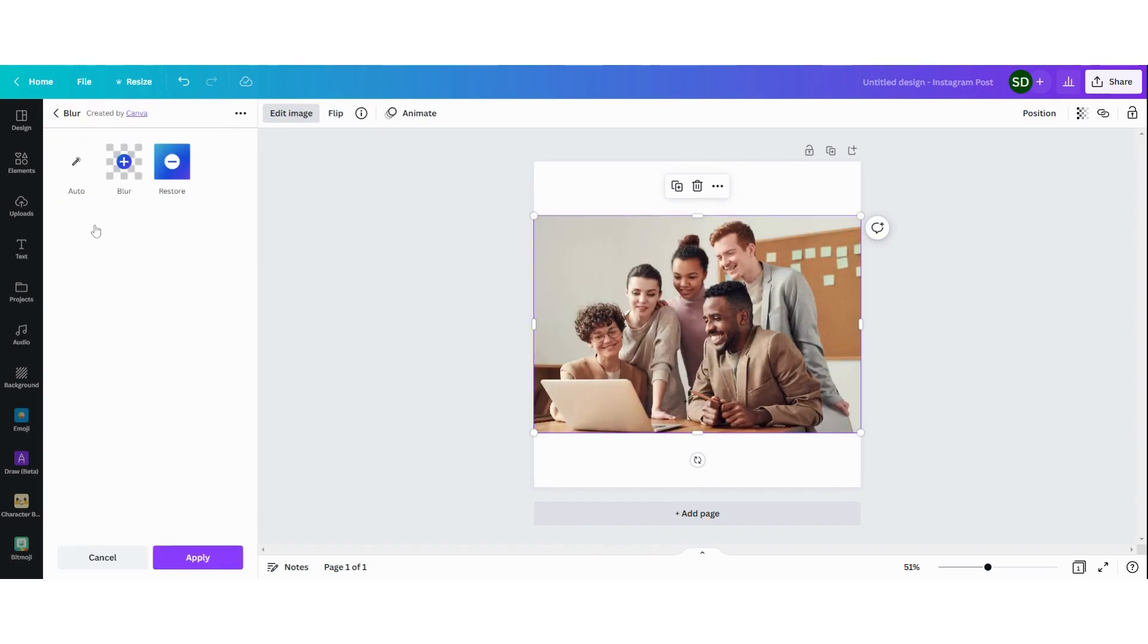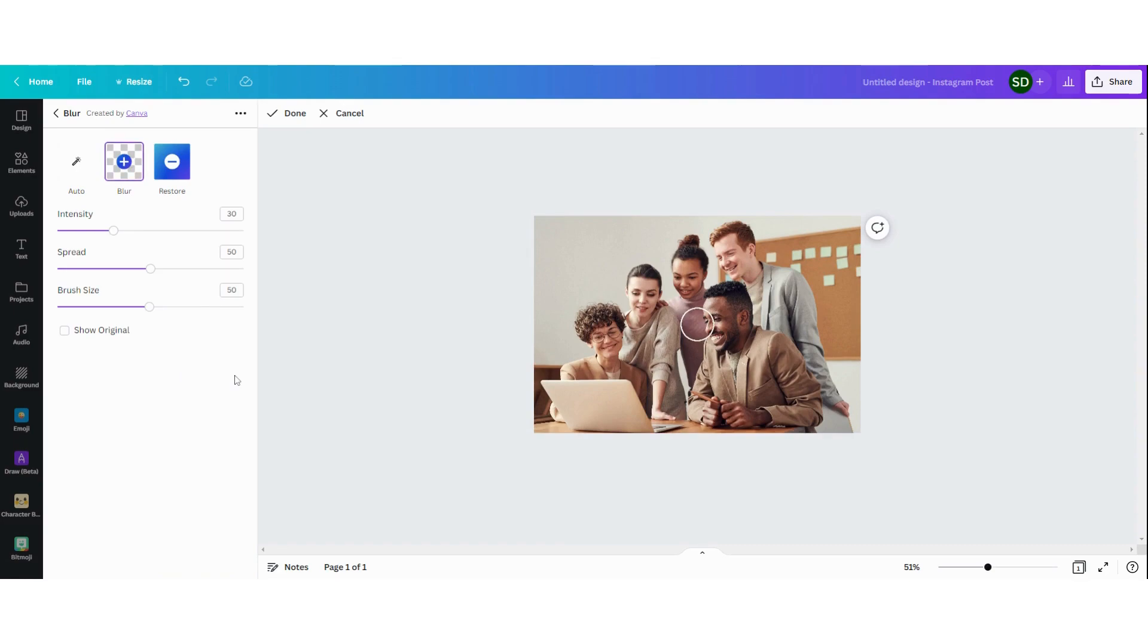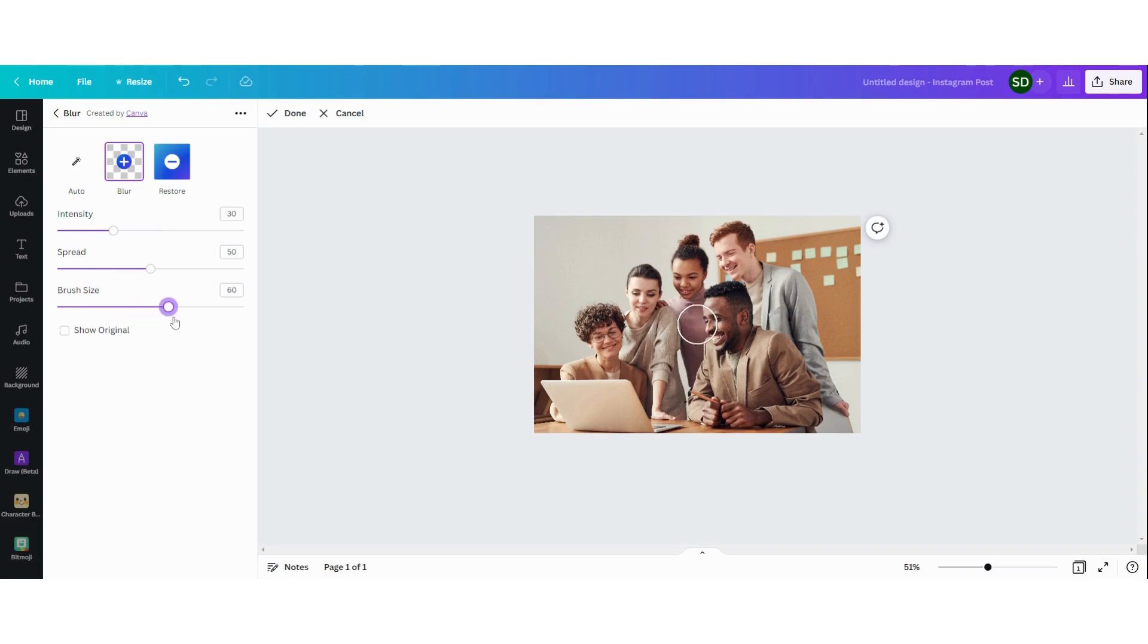I'm going to click here again. I'm going to click on the plus here, blur, and then you can see three different things. You can change the intensity of the blur, the spread and the brush size. If you change this one then you can see the size of the brush.